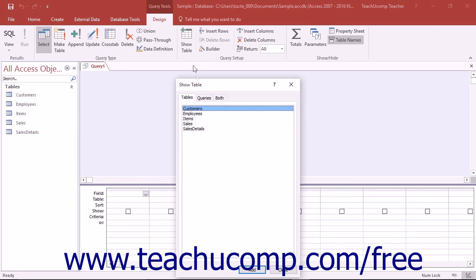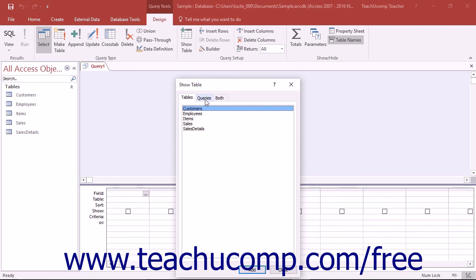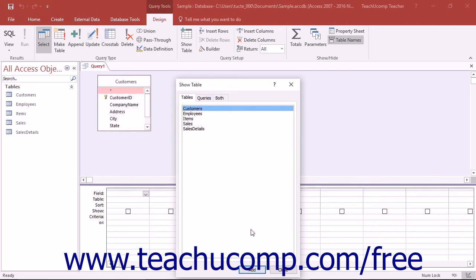The first thing you will see is the Show Table dialog box appear over the Query Design View. Just as with the Relationships window, you will have to add the table or tables that you need for the query into the Query Design View. You simply select the names of the tables that you want to add, and then click the Add button in the Show Table dialog box to add the necessary tables into the query.